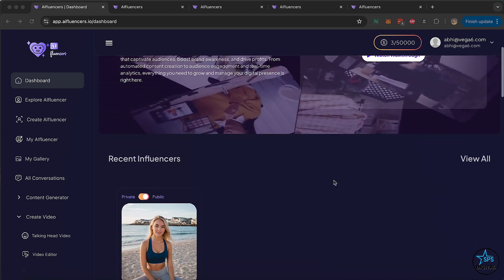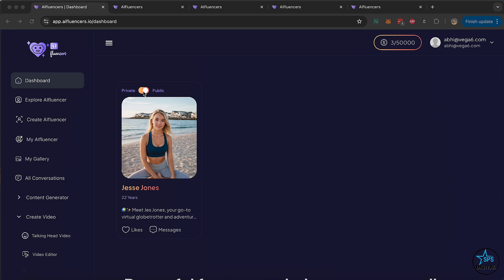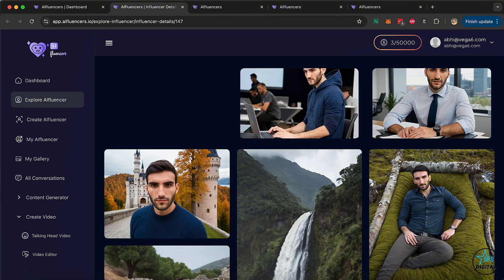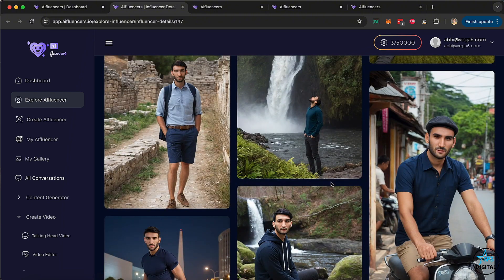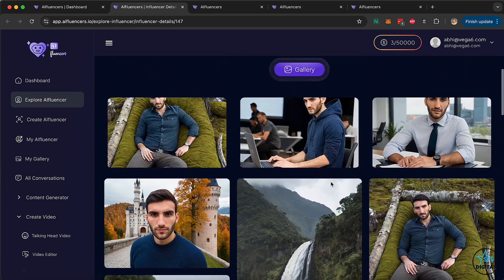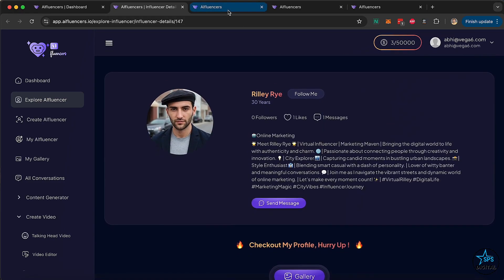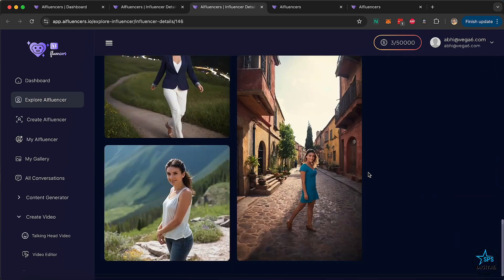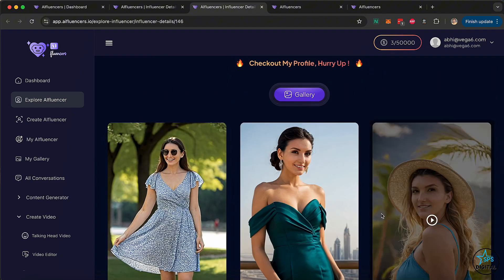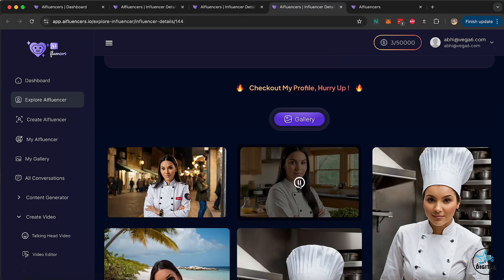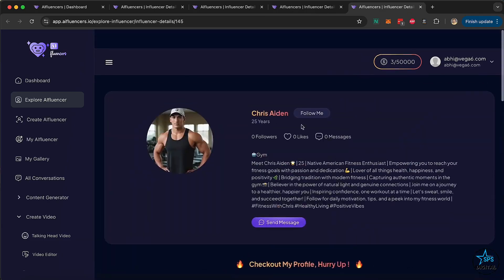Once you're on the dashboard, you can see all the recent influencers you've created. You can toggle if you want to keep their profile public or private. If a profile is public, any user can visit a URL and access all their pictures and videos and everything that they have posted on their profile. You can also post these pictures on Instagram, TikTok, YouTube, Facebook, or have a public profile page on AI Influencers as well. We've got a travel influencer here — all the pictures are AI generated, including the videos — and a fitness influencer with all the videos and images.